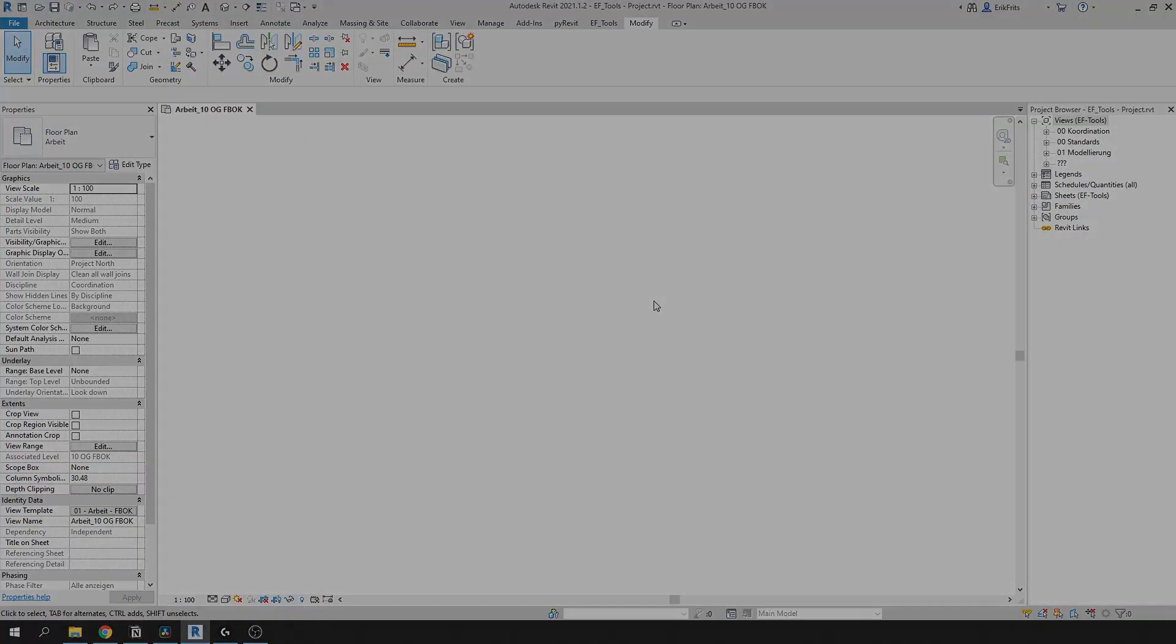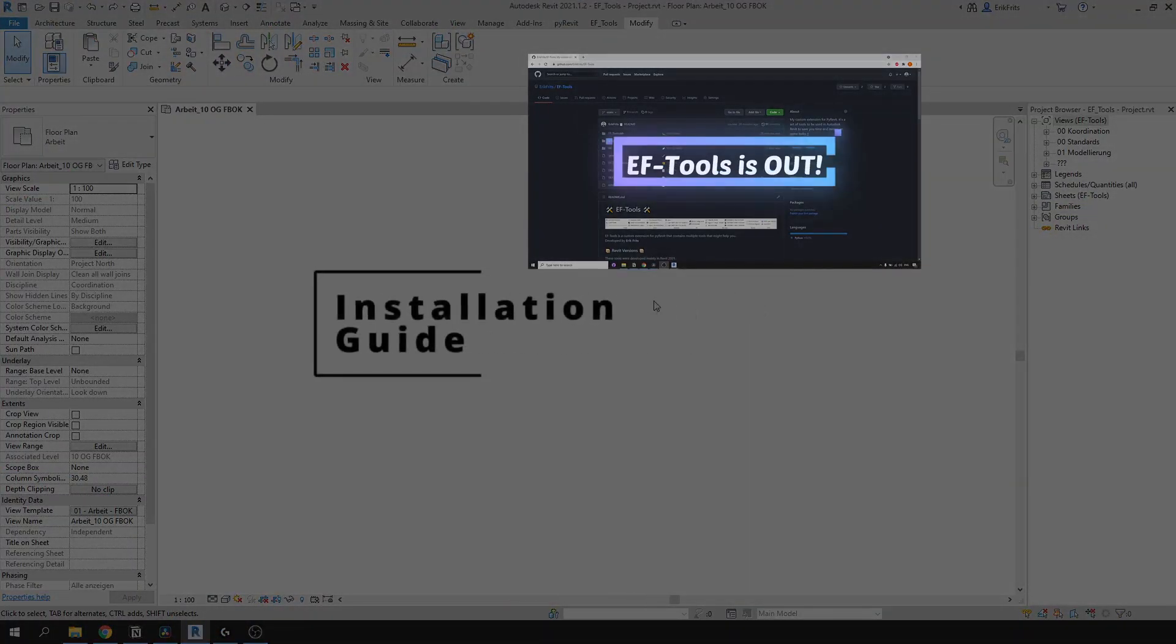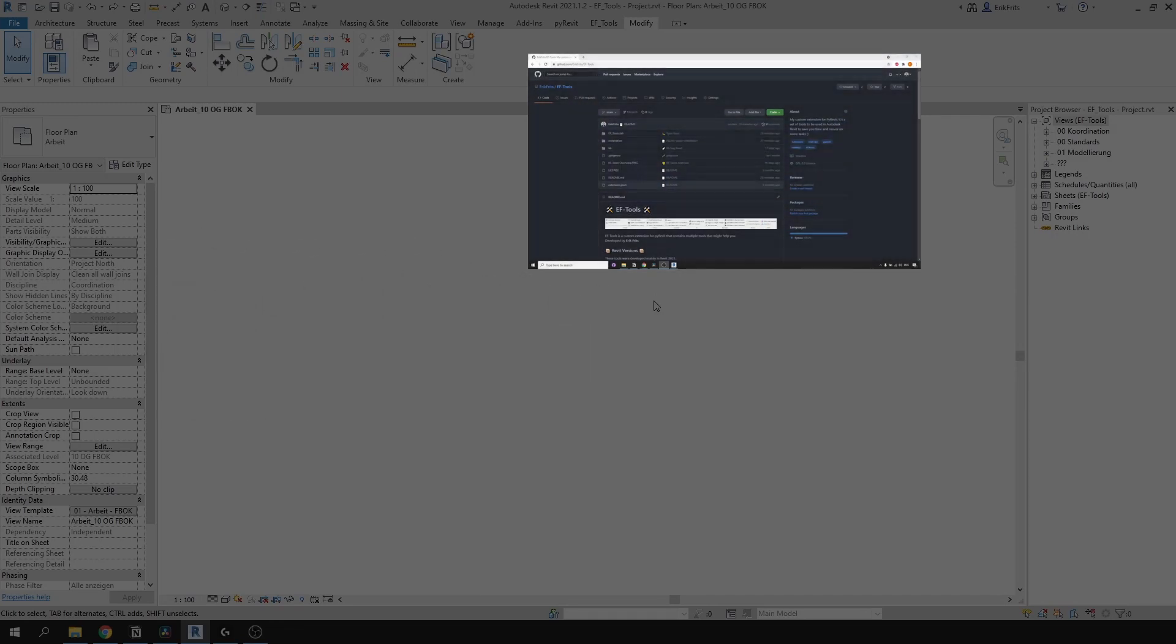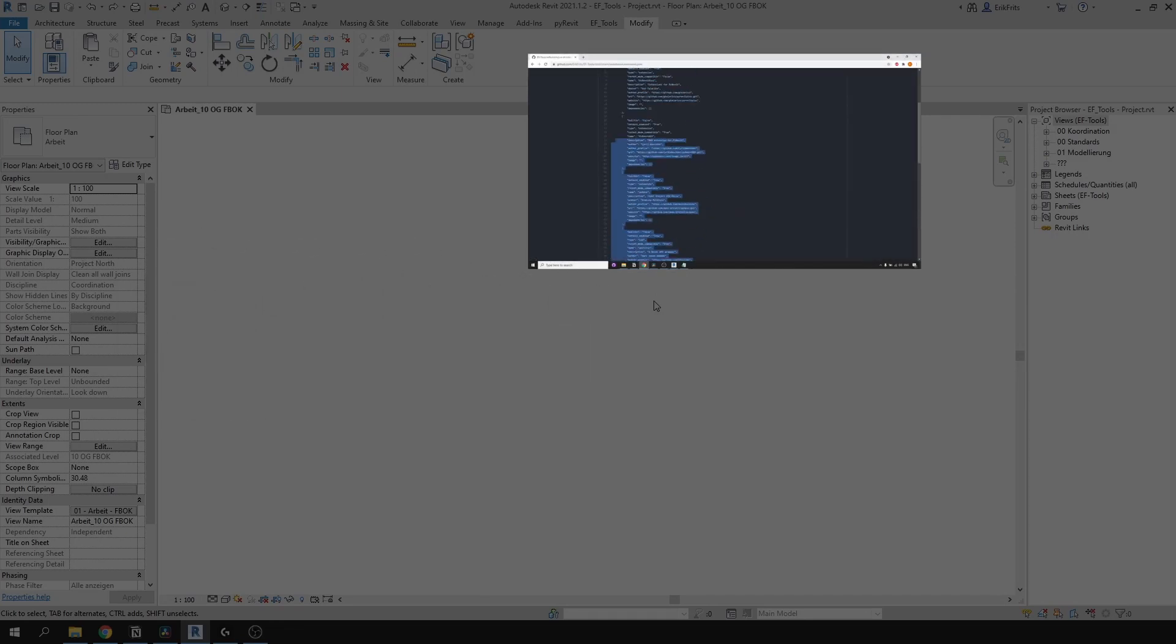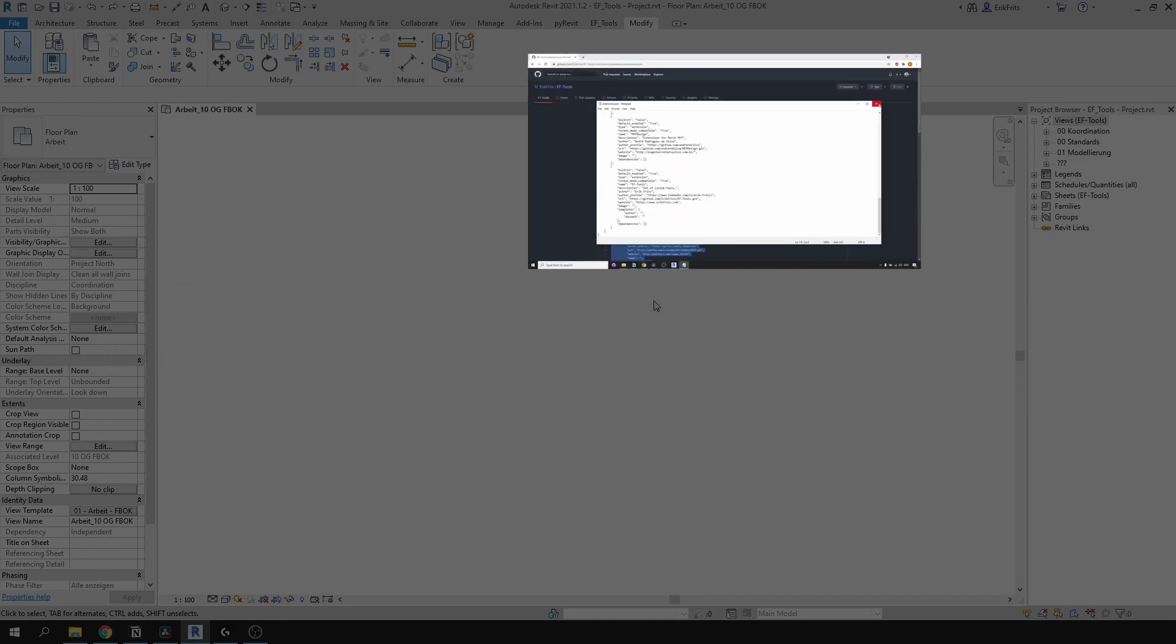This tool is part of EF Tools extension. I have a video on my channel on how to install it. Link will be in the description of this video.